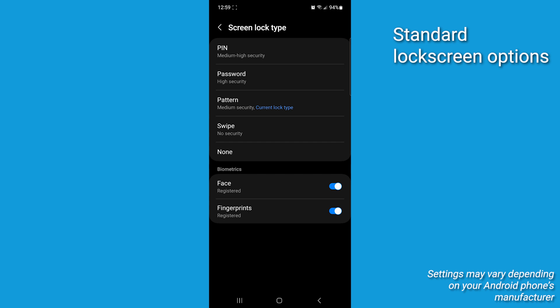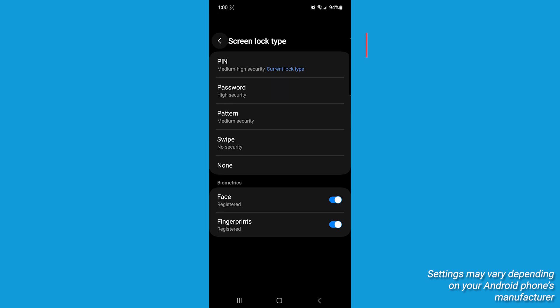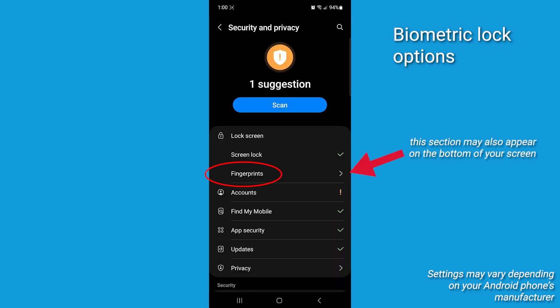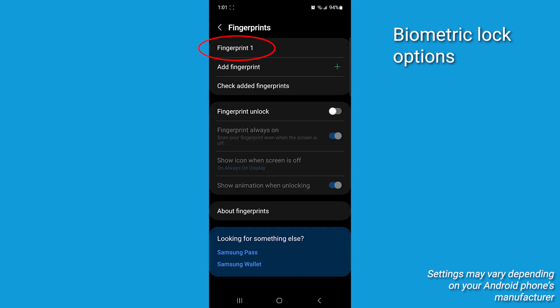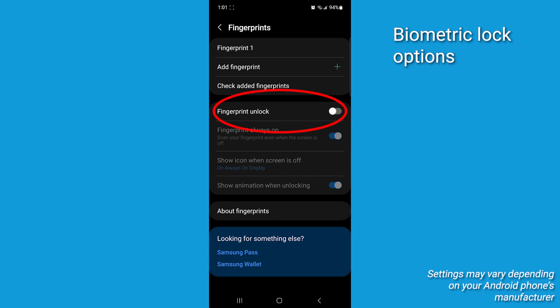Hit the arrow in the top left to go back. Next, if your phone has a fingerprint scanner, you may consider selecting fingerprints as another form of security. Input your current password to access these. Here, you can rename any set of fingerprints, add new fingerprints, and check what fingerprints are already named. You're going to want to make sure fingerprint unlock is toggled on so you can use it on your lock screen. Now, let's go back with the top left arrow.